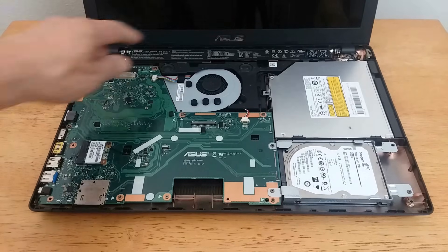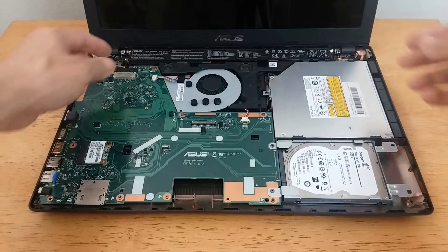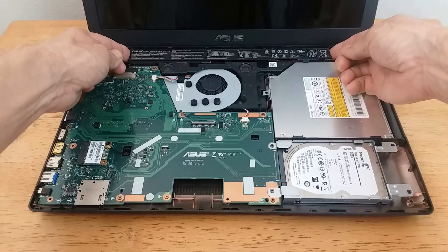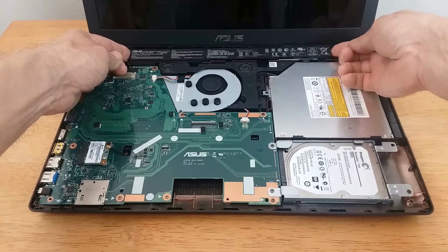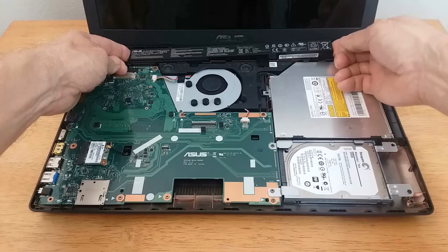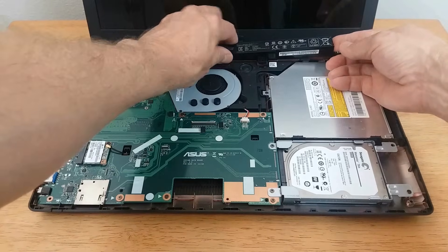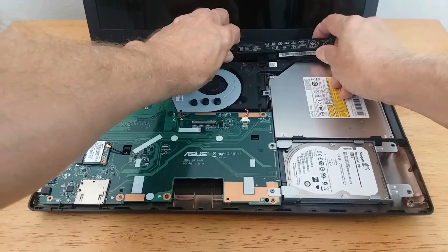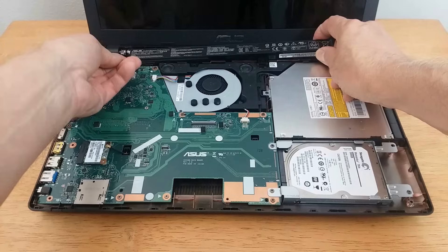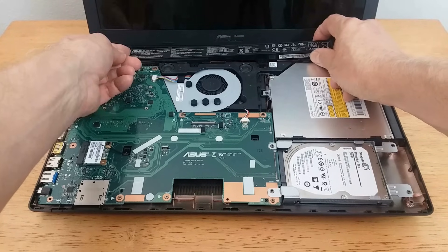Now we have complete access to the battery. It's just sitting in there. You just move it a little bit and pull straight up, and it will come right out for you.